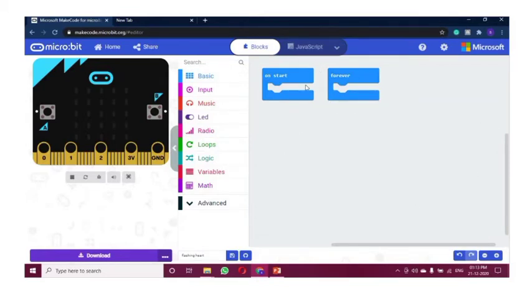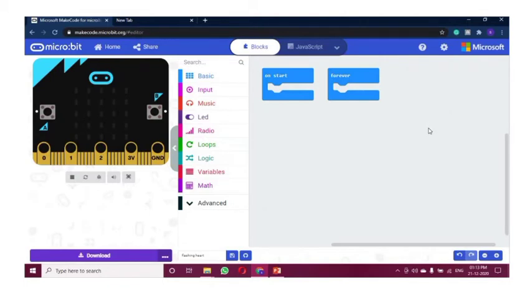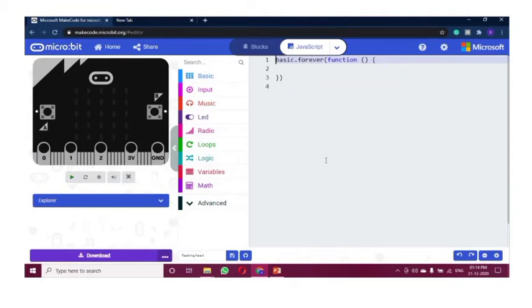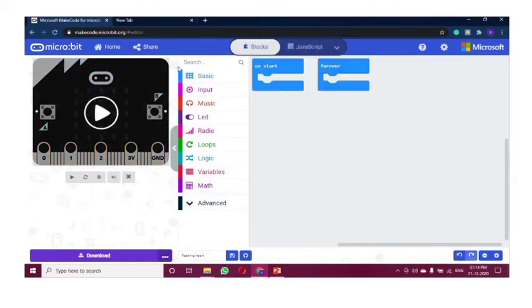We have 'on start' and 'forever' blocks — they'll work either on start only or will run forever, that is in loops. We can code as per our requirements. This is the block space. And this is the interesting part — the emulator, which is the virtual microbit. It is going to showcase the instant output of the code given. Similarly, we can have code in JavaScript, and we can have the output there too. We can code in JavaScript and have the blocks appear, and vice versa is also possible. As we move on with the sessions, you will see amazing functionalities of these blocks.